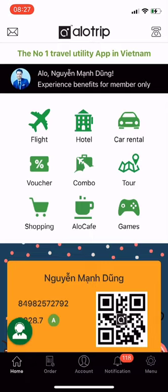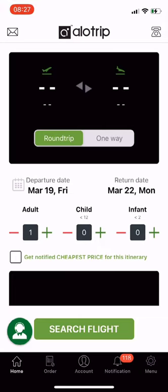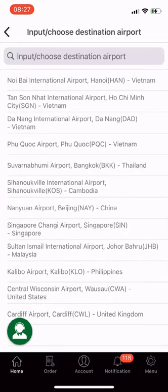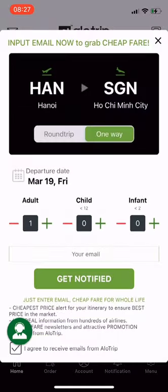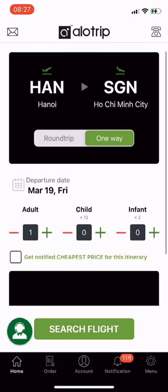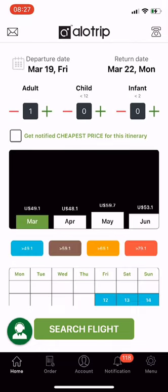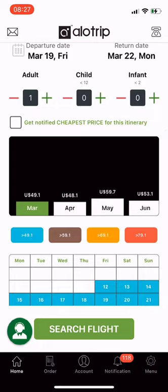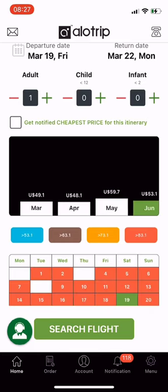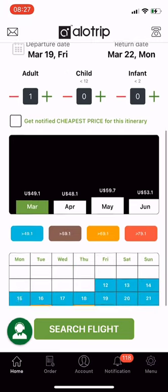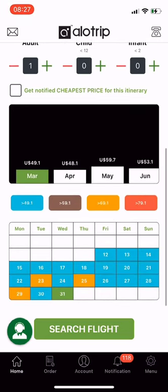Now let's check the cheapest airfare. Select Flight. Choose your departure airport, Hanoi, and destination, Ho Chi Minh. Select round trip or one way — I choose round trip. Select departure date and return date. The bar chart section shows the cheapest flights for each month in a year, from March to January 2022. When you click on each month, the column will turn green and show the dates of that month in the calendar table. The dates with green color are the cheapest dates.